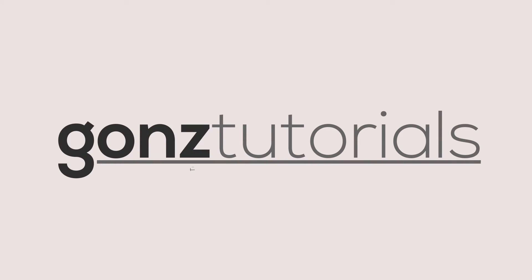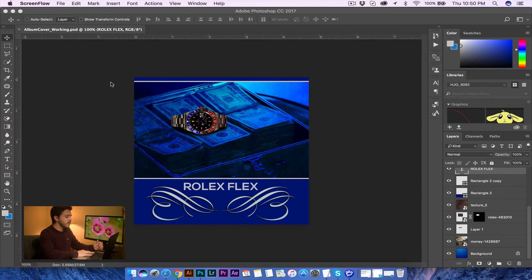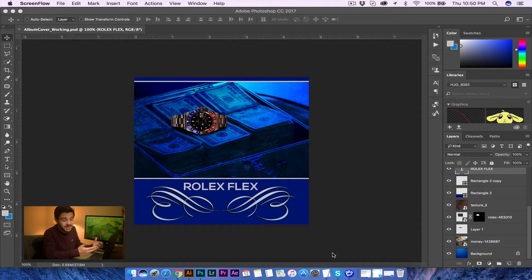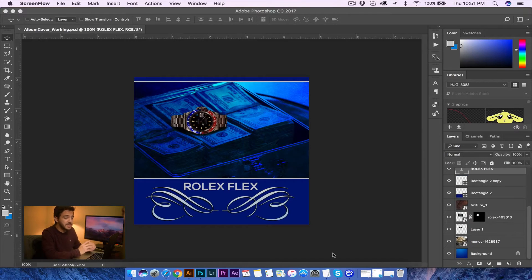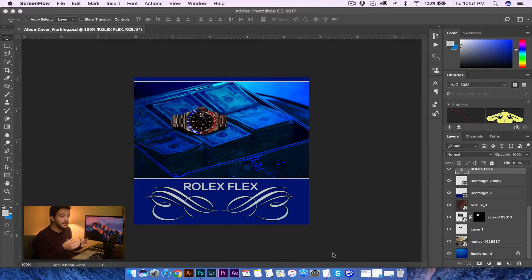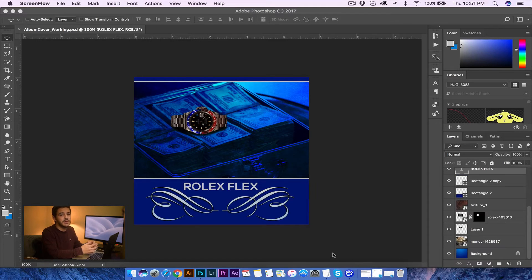Hey guys, how's it going? In today's tutorial, we're going to be doing some recap in Adobe Photoshop. So what we're going to be working with is this right here. It's very simple, it's not the best thing in the world, but it'll allow you to kind of refresh on some of the stuff you're able to do in Photoshop. That way when it comes to your album cover, you have a lot more skills that you can apply to make your album cover look extremely good. So without further ado, let's go ahead and get started.